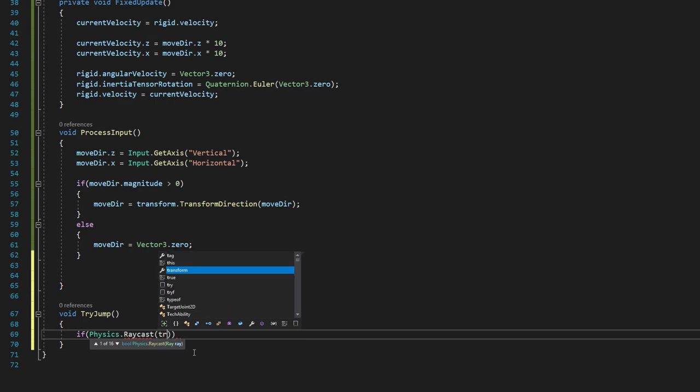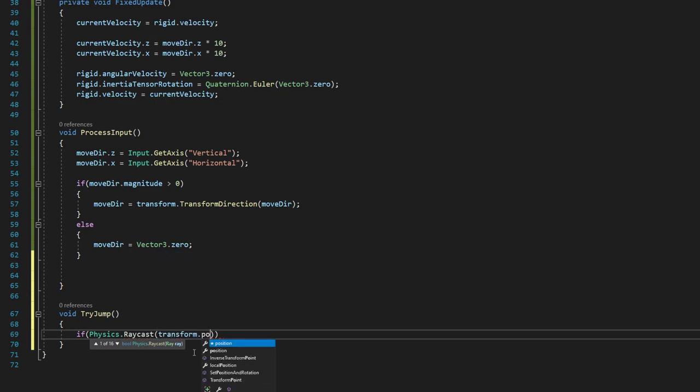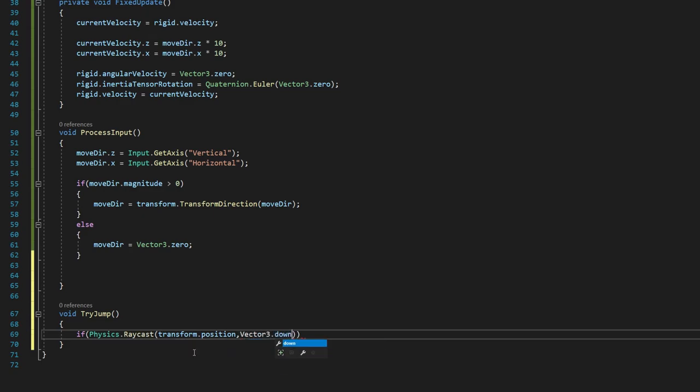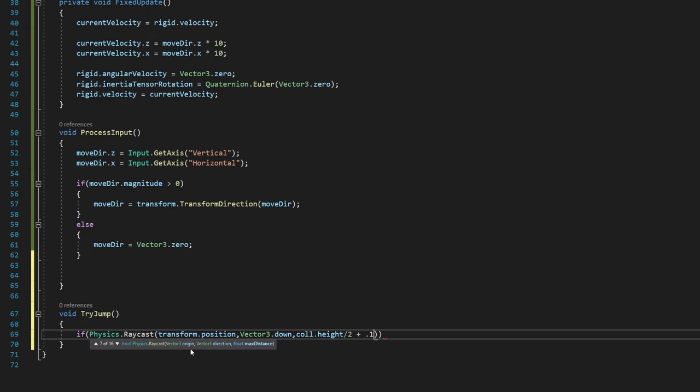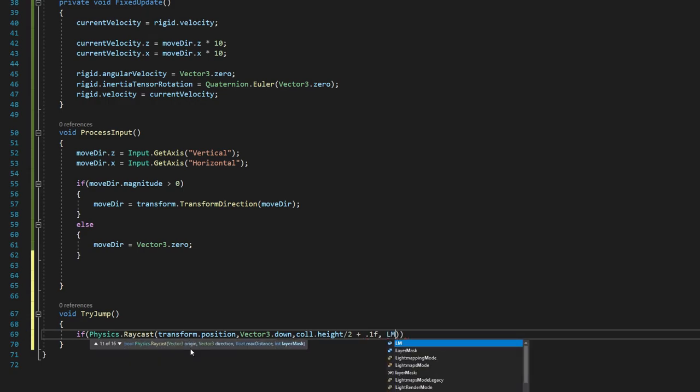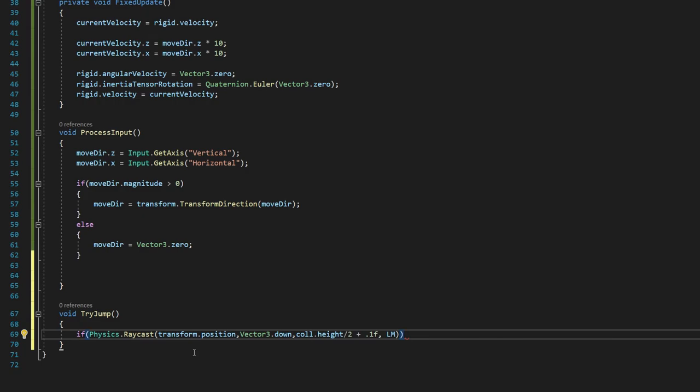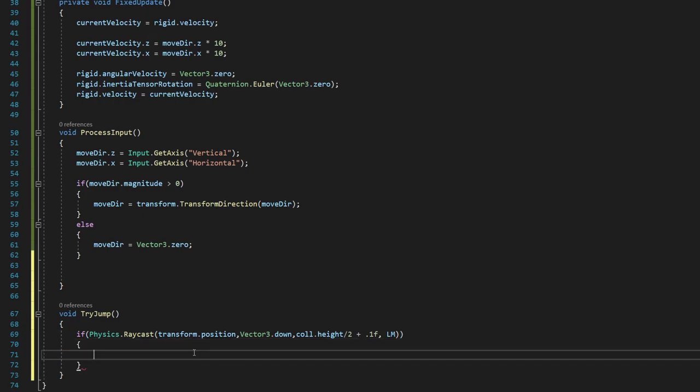We're going to say transform.position, vector3.down, call.height over 2 plus 0.1f, Lm capital Lm. And that's that variable we declared earlier.